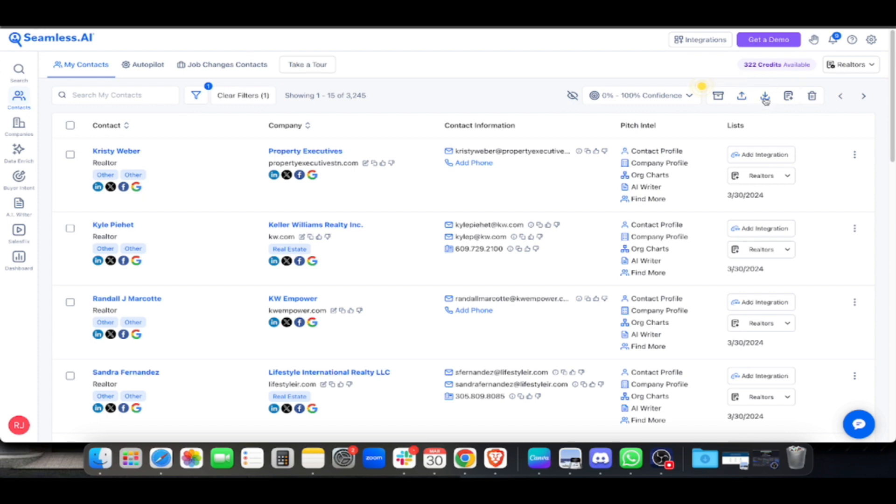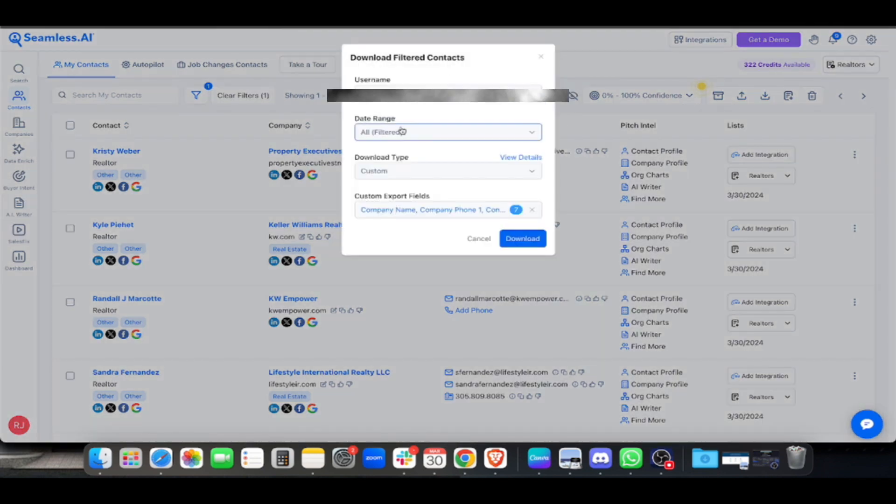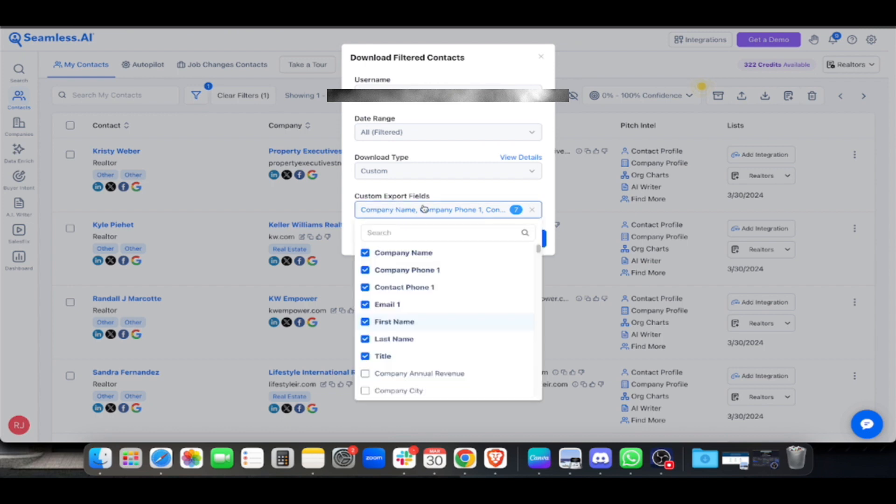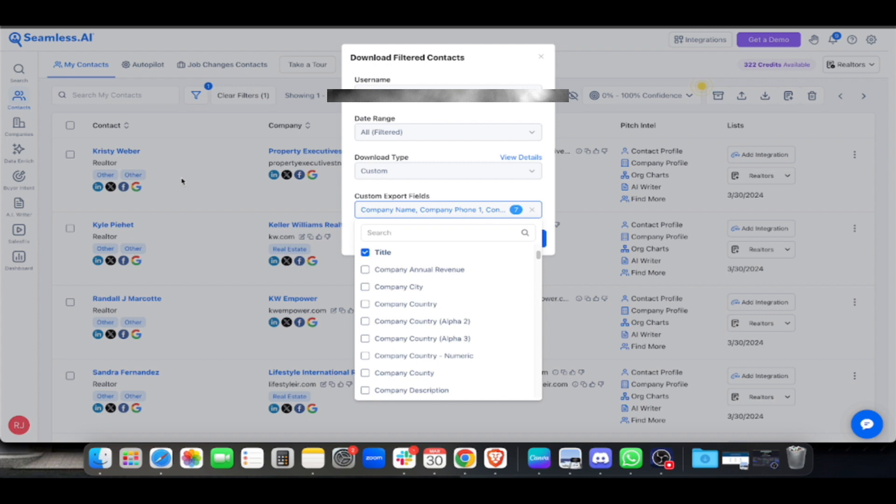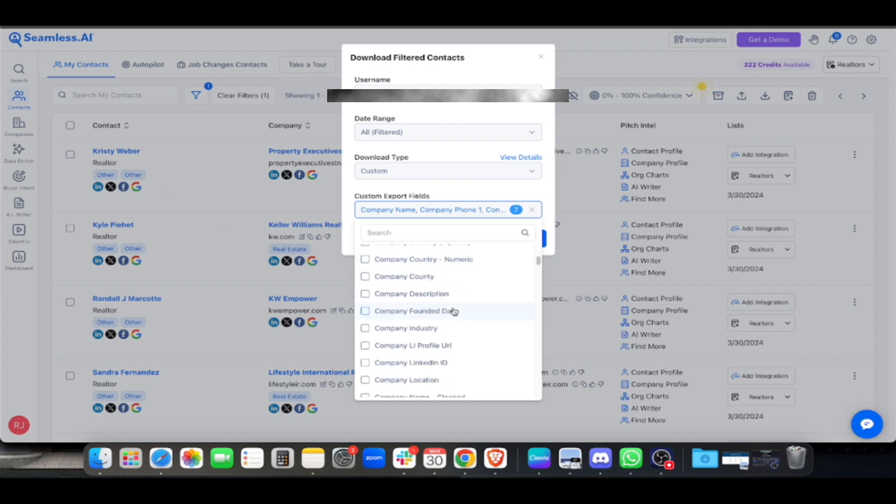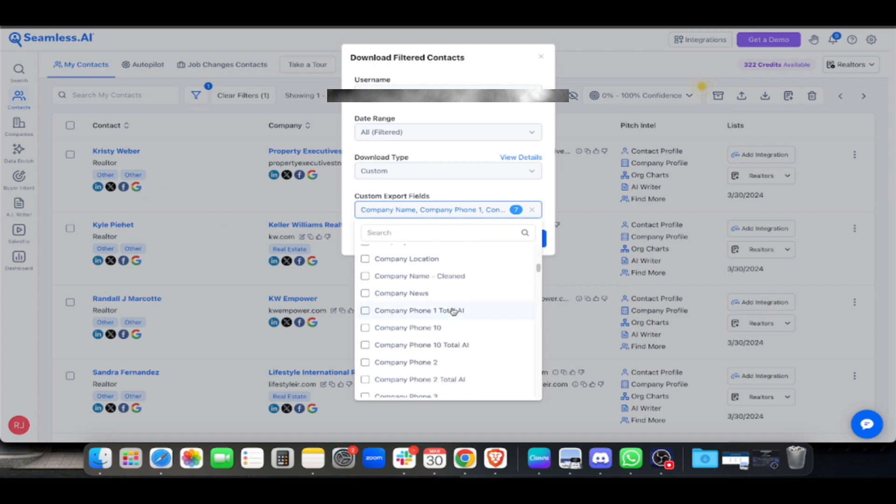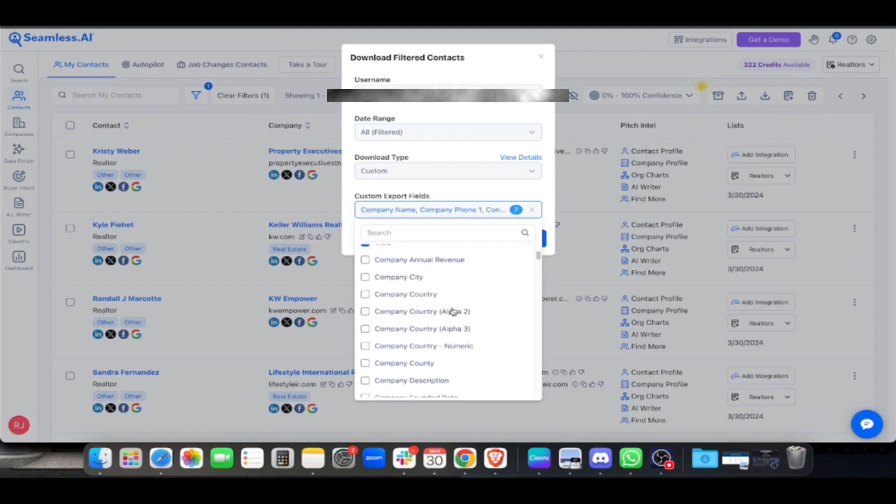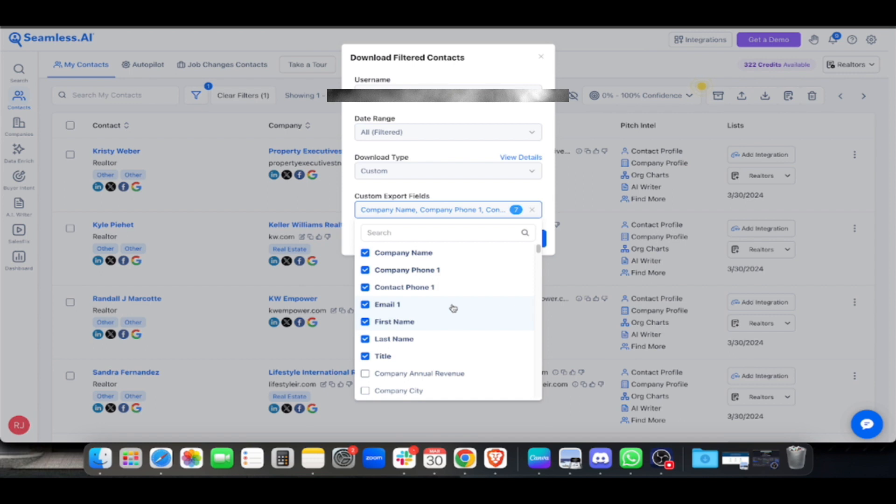What I mostly do is download. Before you download, click to filter. The custom export fields - we'll select only what we need because there's a lot available like LinkedIn, Twitter, Facebook, Google that I'll show you later.